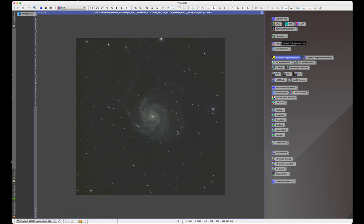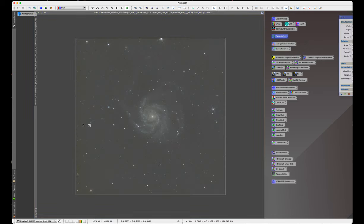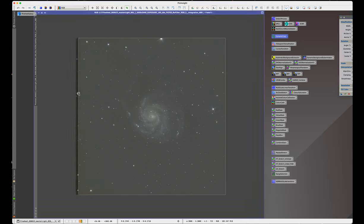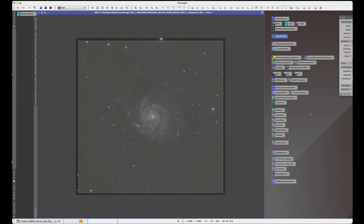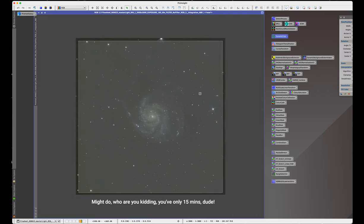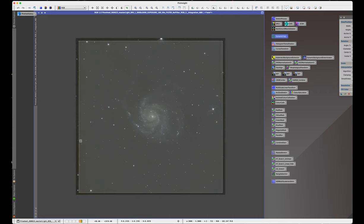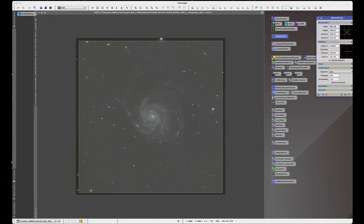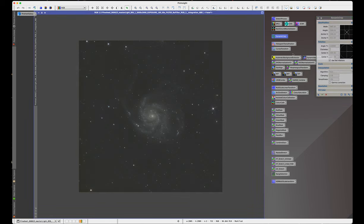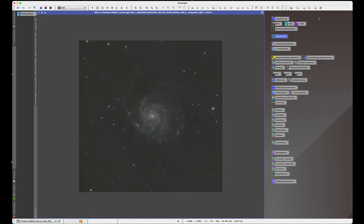What I'm going to do now is do a little dynamic crop. You can see there's some artifacts around here, which are stacking artifacts, I think. So I'm going to crop those out, which will help further down the line with things like dynamic background extraction, which I might do, depending how this bit goes. I'm going to try and keep that little galaxy in there, actually, that one there. So I'm going to hit okay, crop that out.